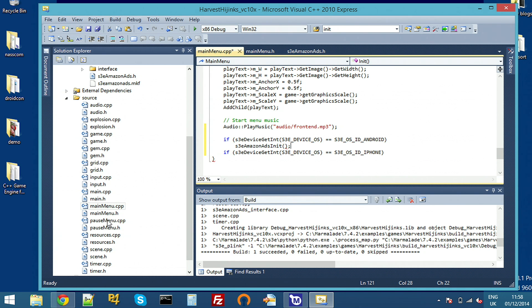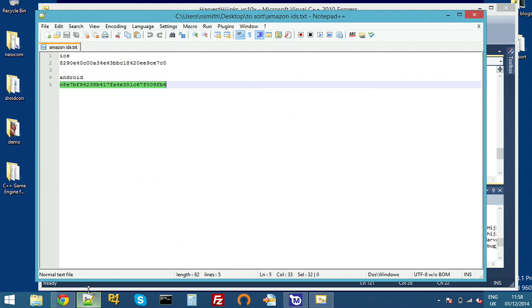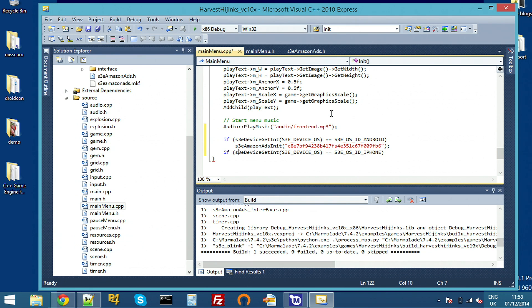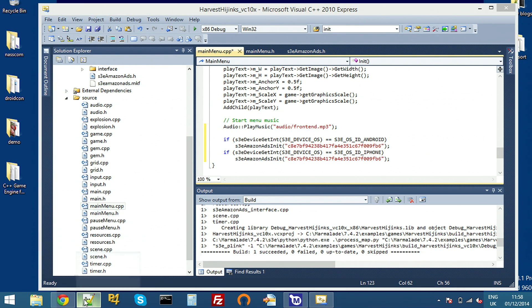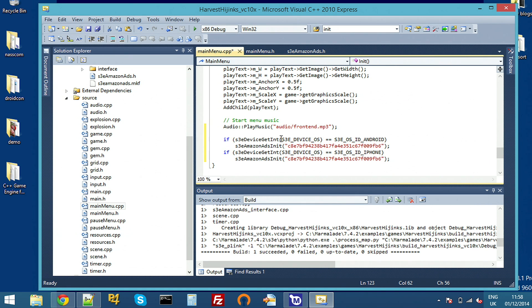And earlier on, I copied the advertising IDs from the website. So I'll just paste in my Android one and the iPhone one underneath. And that's all we need to do to actually register for the service and get the server to connect to our app.